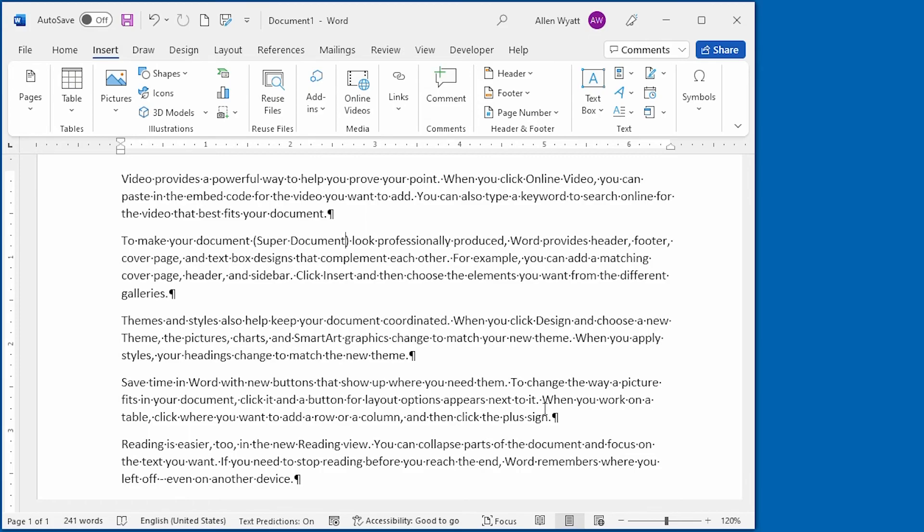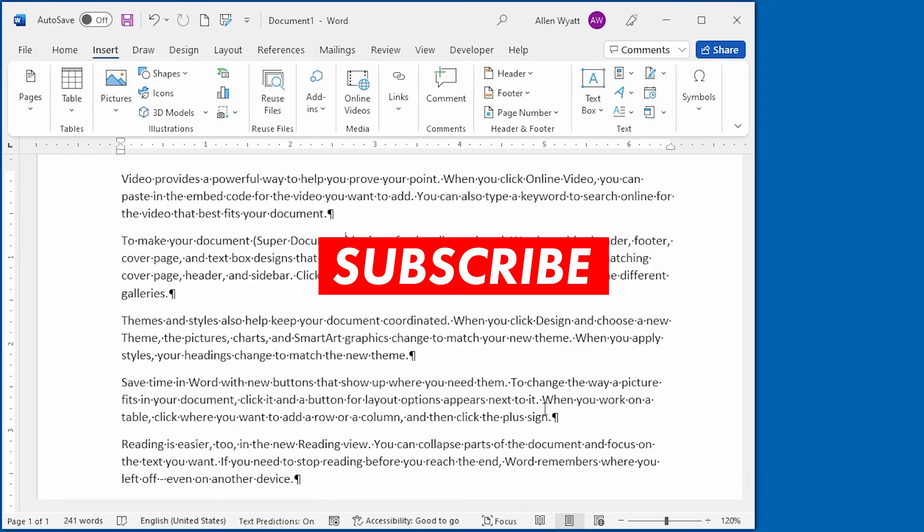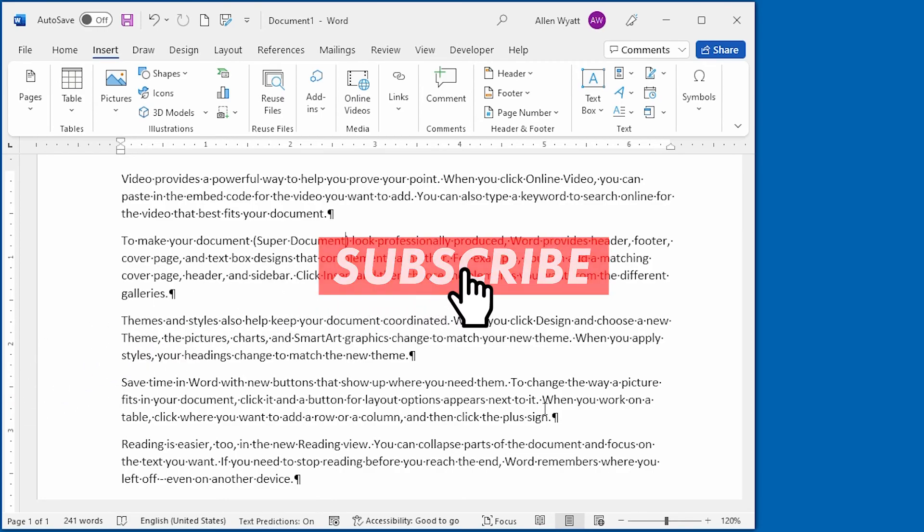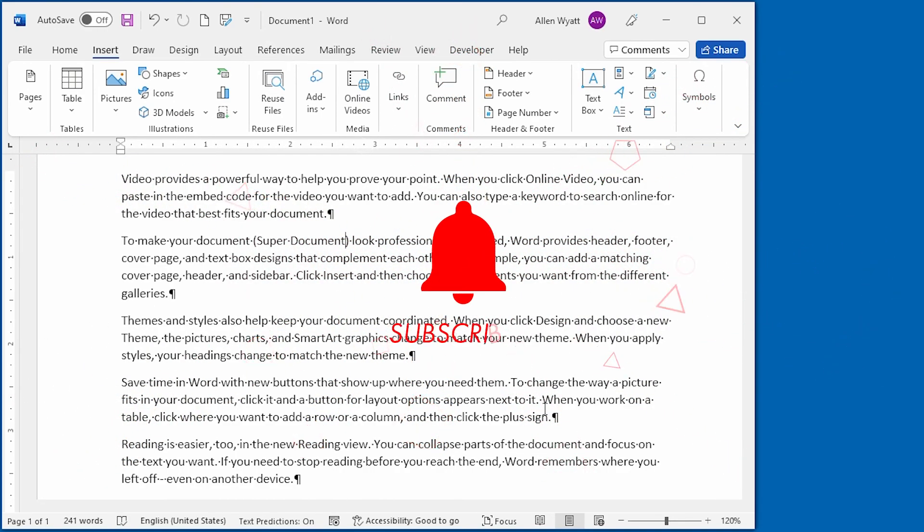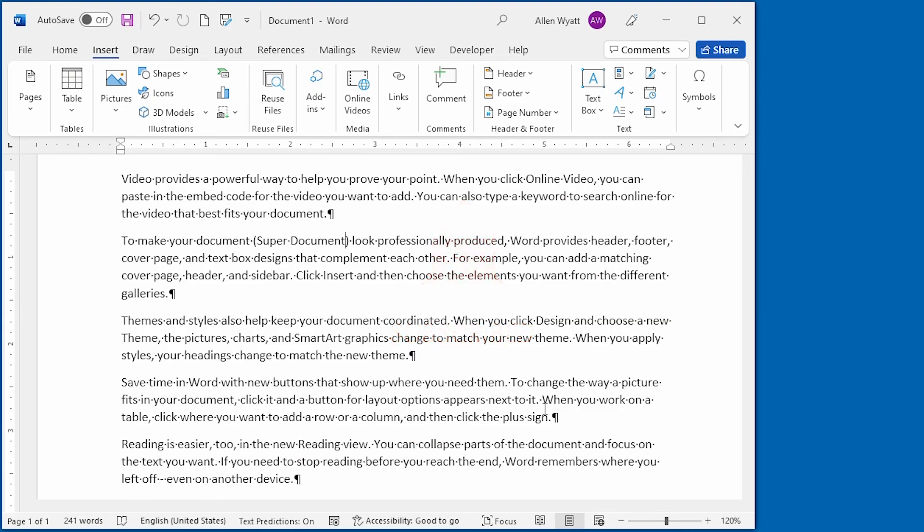I hope that you enjoyed this quick tip. If you did, be sure to click the subscribe button and then click the bell icon. That way YouTube will keep you informed whenever new videos are added to the WordTips channel. Thanks for spending a few moments with me today.